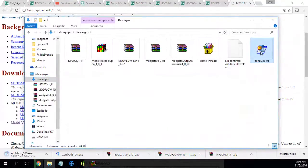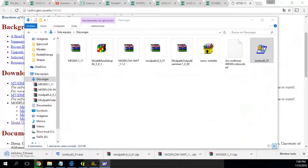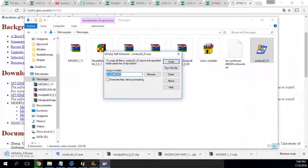I will run the ZoneBudget installer first. By default, it installs to a VRD folder. So this is the folder where all the Modflow programs will be placed.